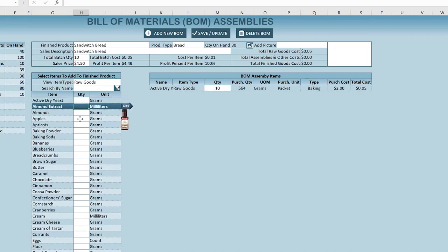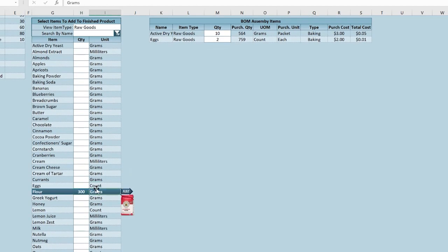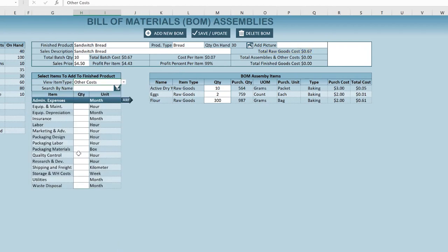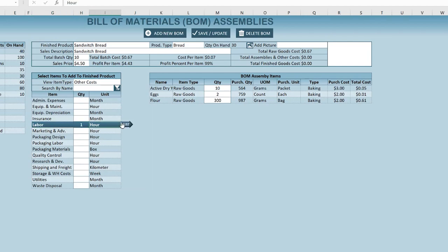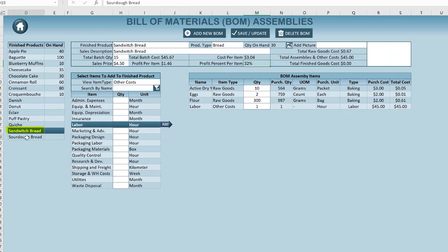We put raw goods into the BOM — maybe 10 grams of yeast, two eggs, and 300 grams of flour. We see the total raw goods cost and then add labor under other costs — say one hour of staff time at $45. With total raw goods cost of $67 and labor of $45, cost per item comes to $4.57, which is a problem. If we make 15 breads instead, cost per item drops to $3.04, and at a $4.50 sales price we have a 32% profit. We save and have created sandwich bread.